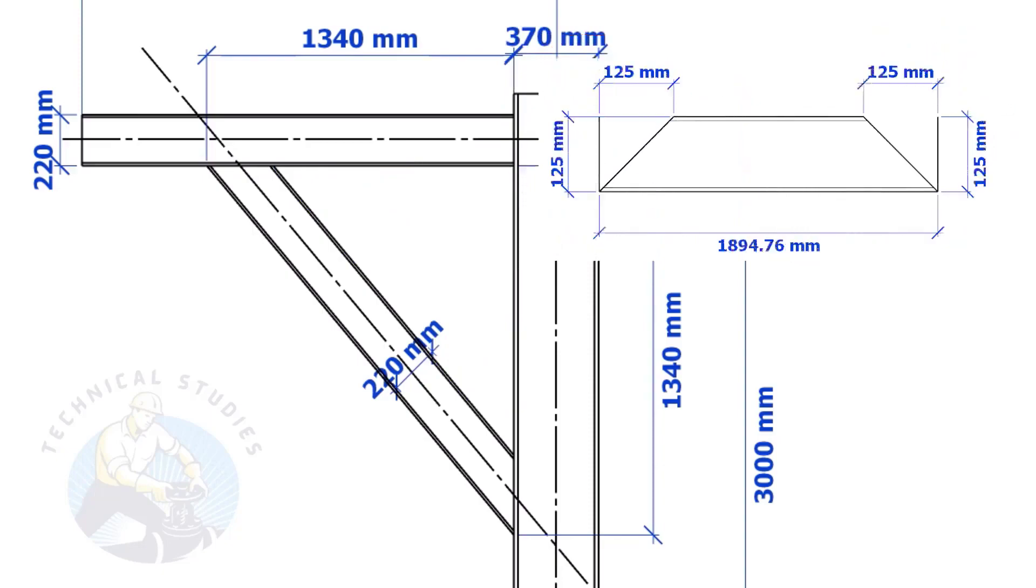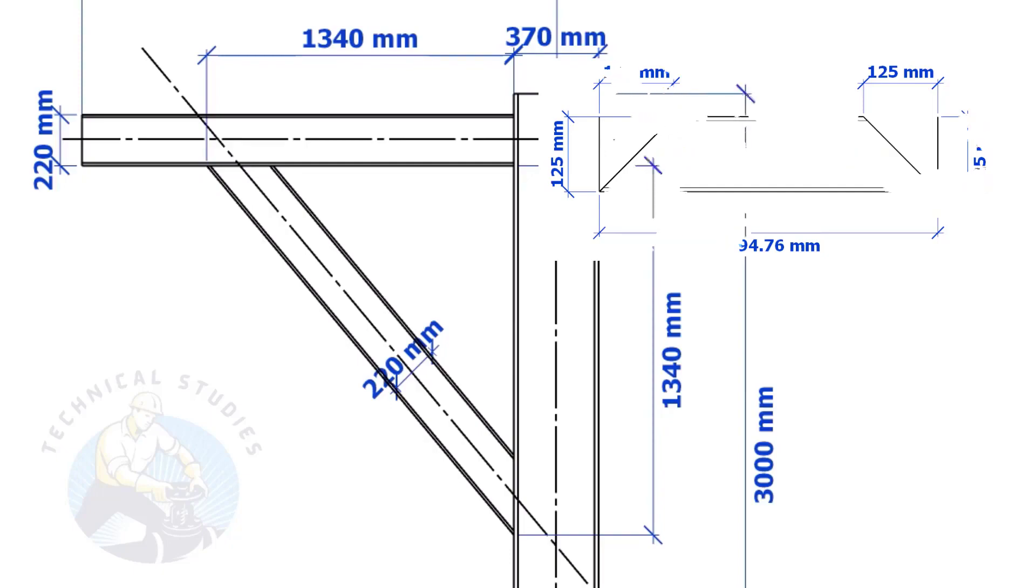Suppose the width of the bracing is 125 mm, then the cutback also will be 125 mm. This means if the included angle is 45 degrees, the cutback will be the same as the bracing width.